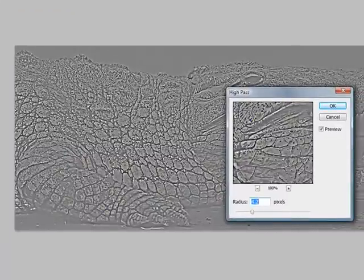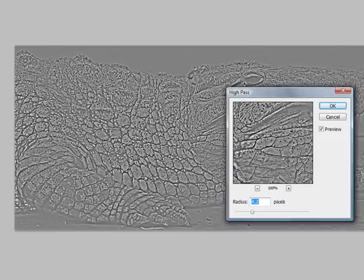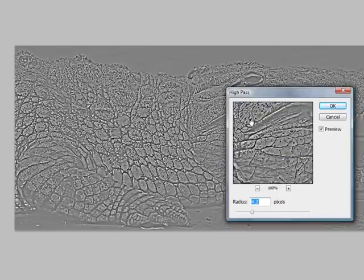Now the first thing you'll notice is wait a sec it screwed up my image. Well no it didn't. Remember we told you to duplicate that background layer. That's because this is the layer that we're telling it to find the edges. Now because the preview box here is smaller than we would prefer, we recommend to have that preview box checked and that's the way you can actually see the crocodile or the sharpness change.